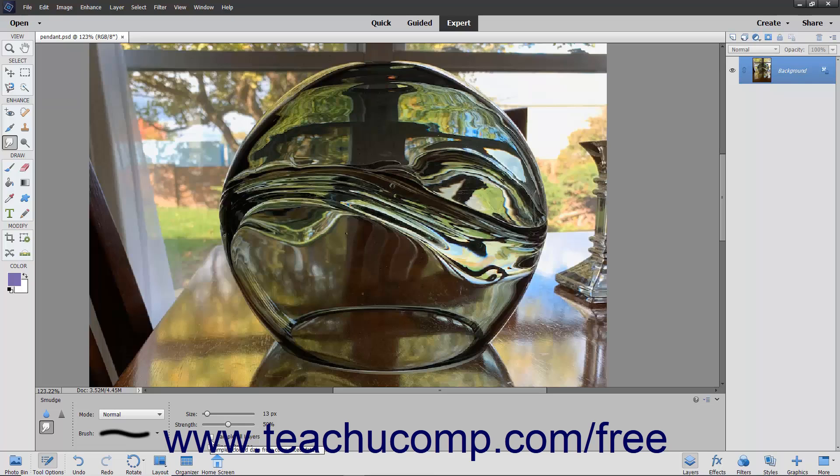You can check the Sample All Layers checkbox to select using the combined color value from all layers. If unchecked, it will only smudge the color from the currently visible layer.